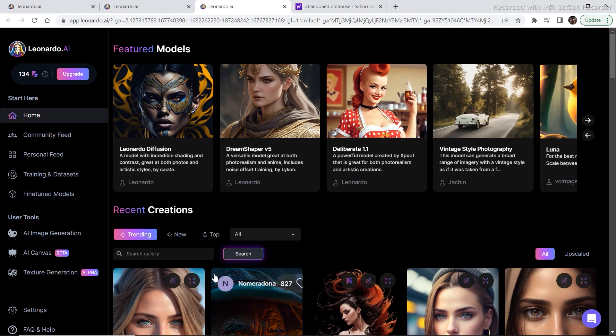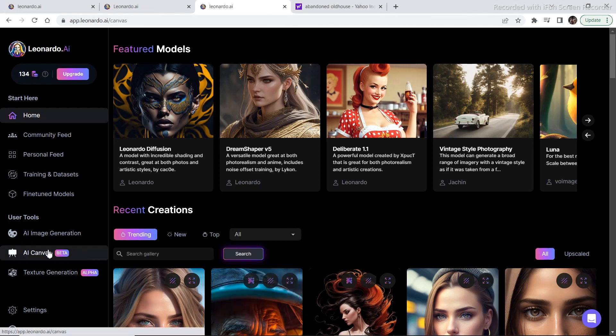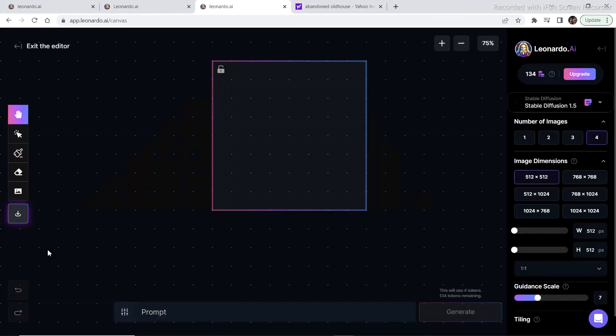Let's go to the AI canvas. Before we start the video, if you haven't seen my other videos regarding Leonardo.ai and all the basics that I've covered in those videos, then go in the description down below and I've given the link to all the videos there.